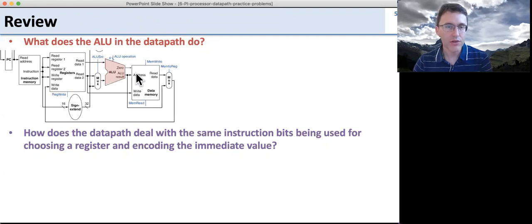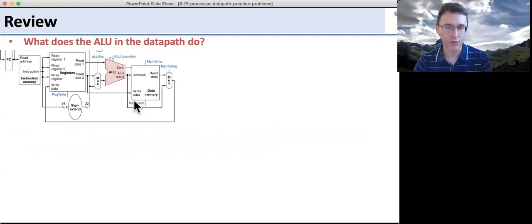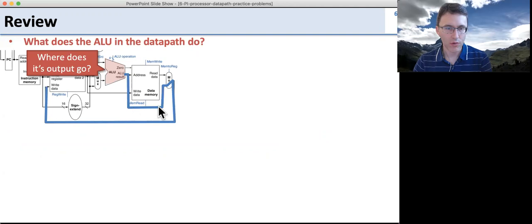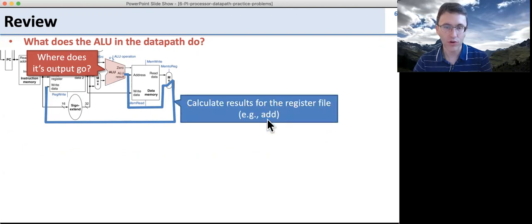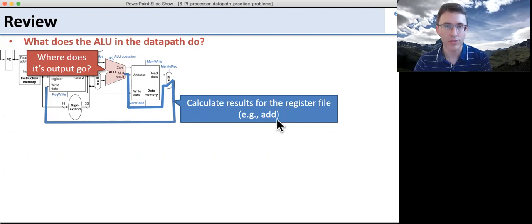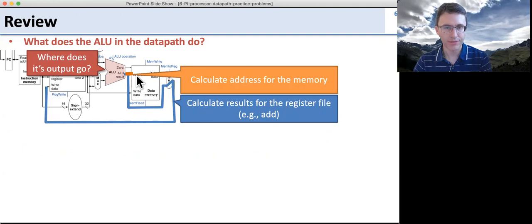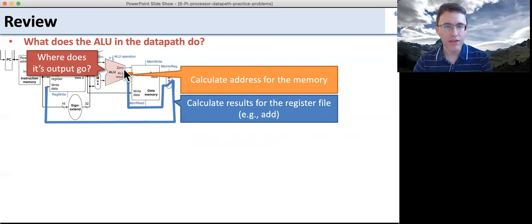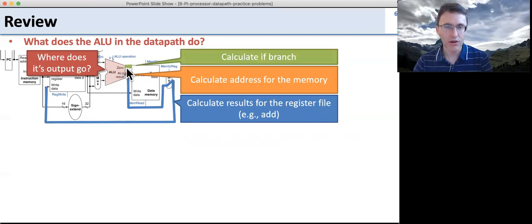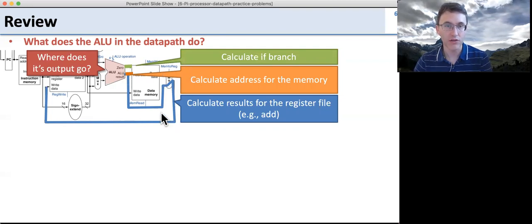So what does the ALU and the data path do? Here's our ALU, and you can see the outputs are going to a bunch of different places. The first output goes around past the memory, through the memory-to-register MUX, and back into the register file — this is for calculating results for the register file, such as an add instruction. Second, it sends the result directly into the memory address — this is for calculating the address for memory operations such as reads and writes. The third output is the zero signal, used for calculating conditional branches. So these are the three things the ALU does in our data path.